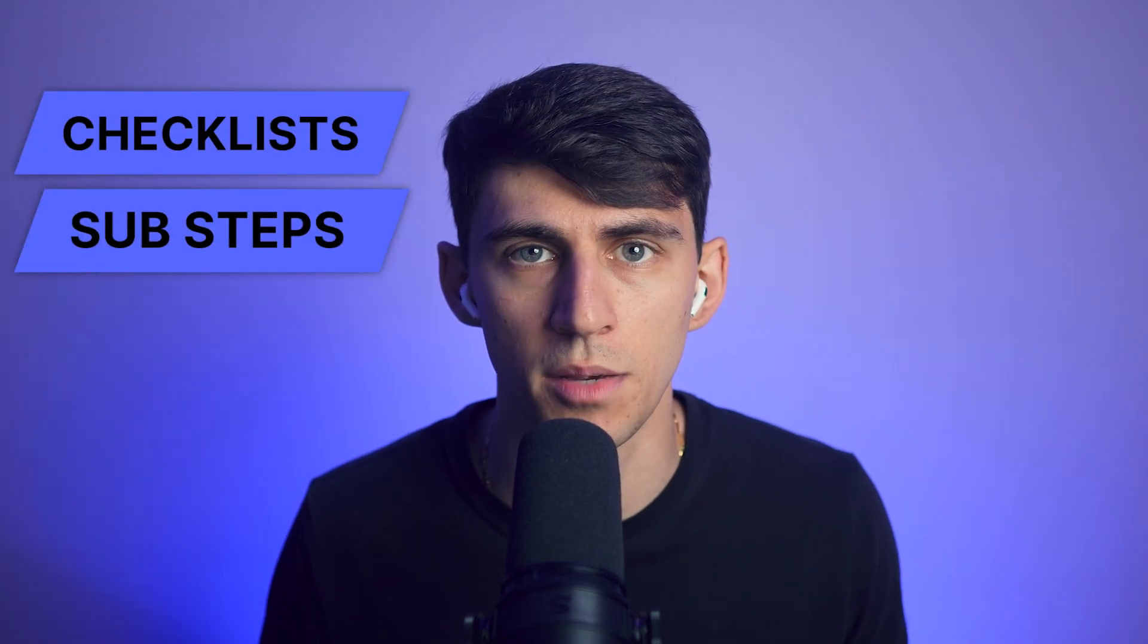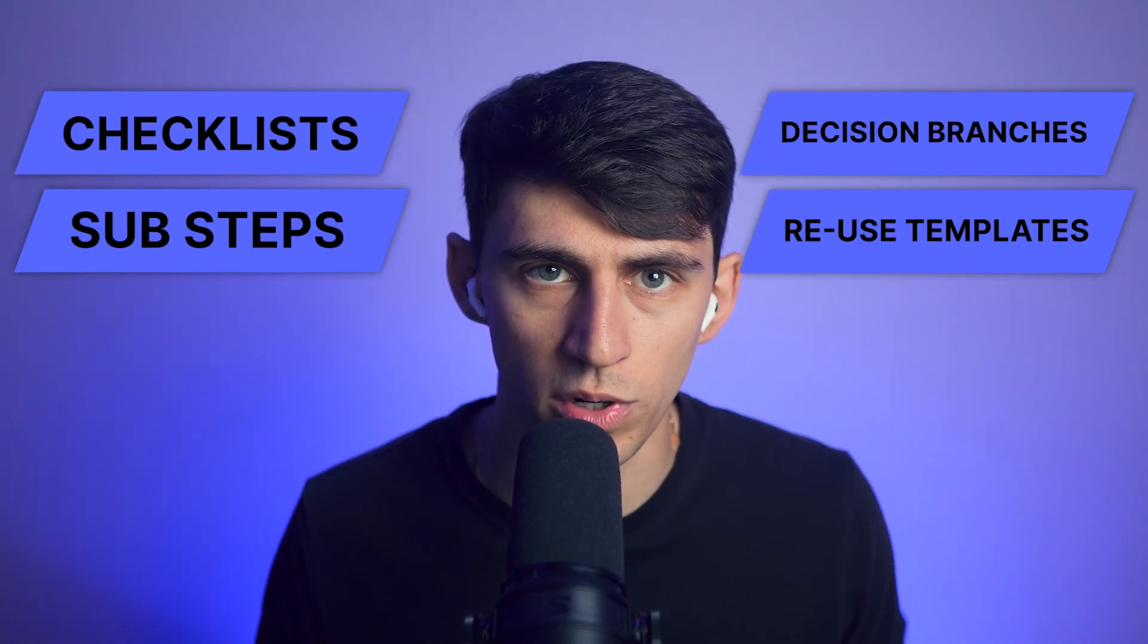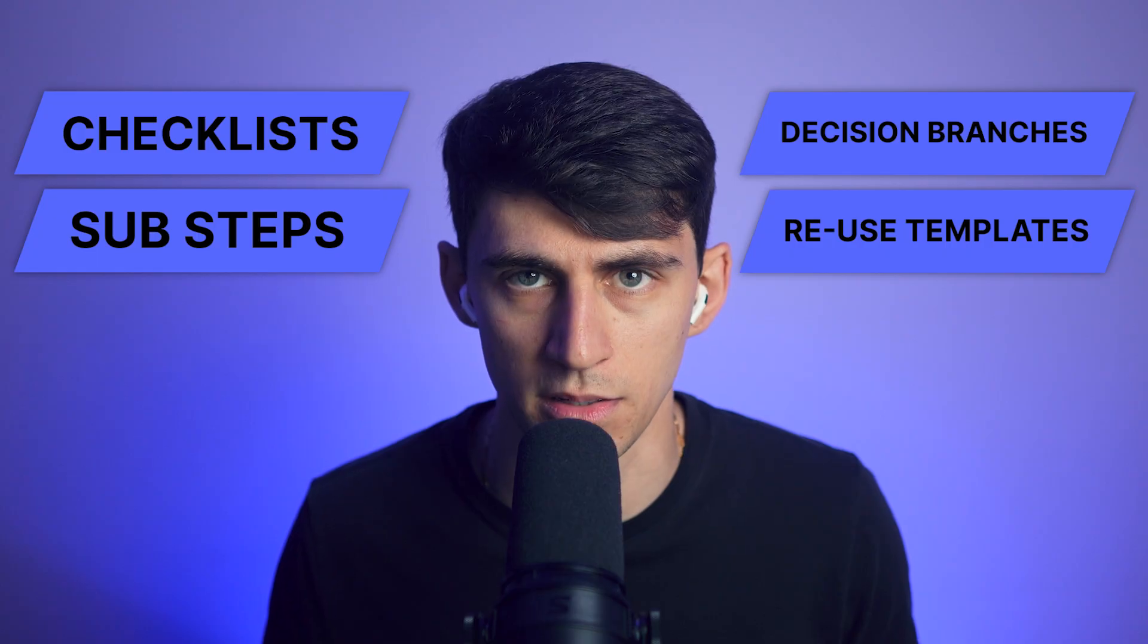You can include checklists, sub-steps, decision branches, and reuse templates for similar processes. Think of it as having a documentation expert who never gets tired and always follows your style guide perfectly.